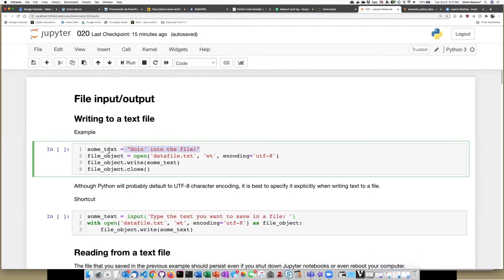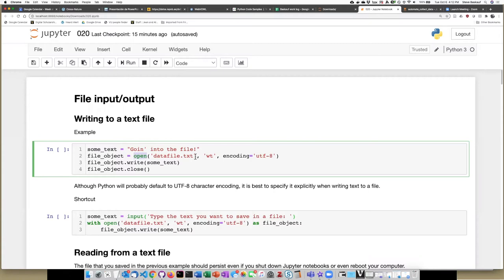Once we have the text that we're going to put into the file, then there are several steps to doing the actual file writing. First of all, we have to execute an open statement. The open statement creates a connection between the data file that we have given by name and also establishes what kind of connection we're going to have with the file.